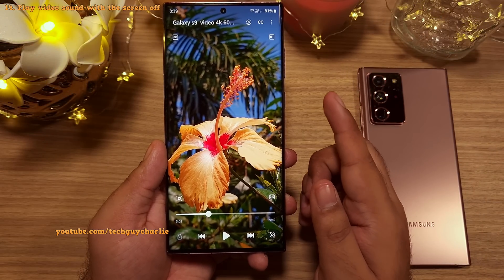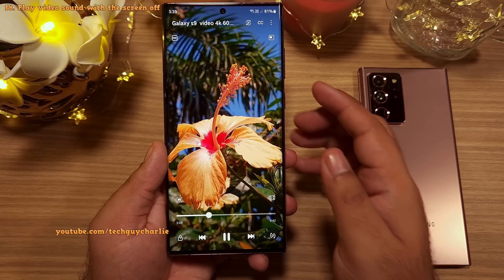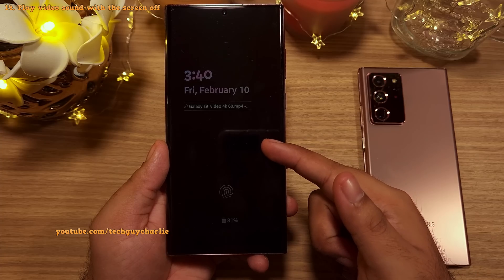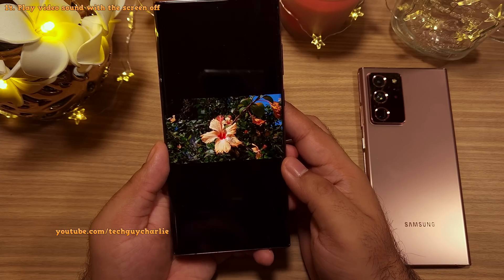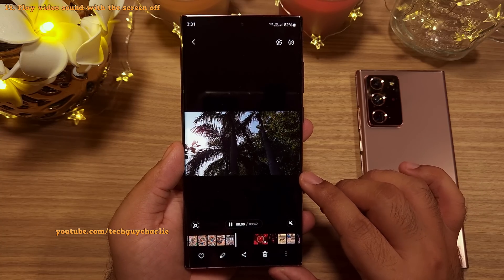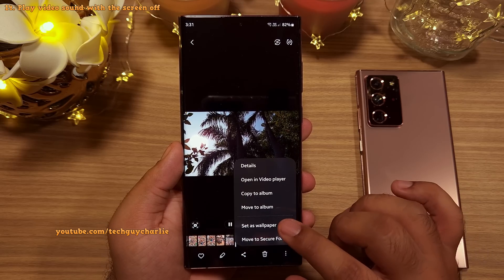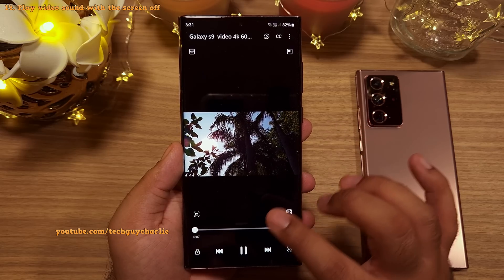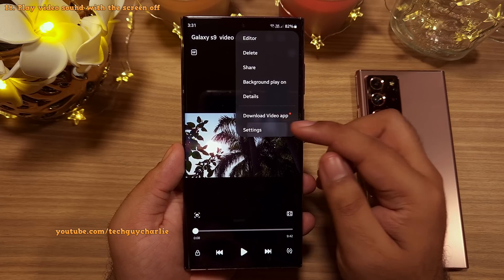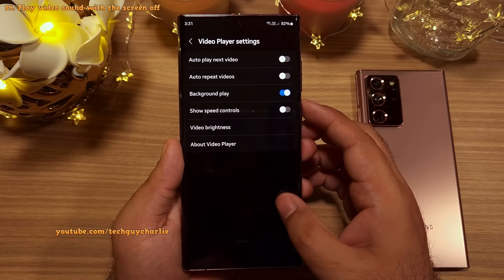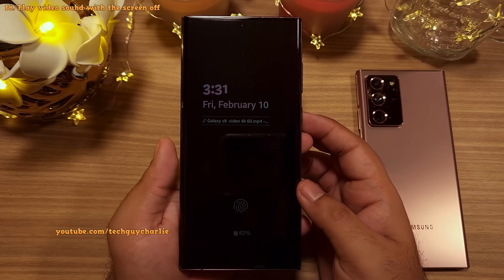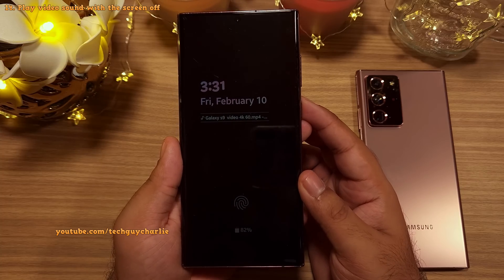Did you know you can play a video's audio in the background with the screen switched off? Go to your gallery, open a video, tap the three dots and select Open in Video Player. In the video player, tap the three dots in the top right corner, go to Settings, and enable Background Play. Now you can put your phone to sleep and the audio will continue playing — super useful for video podcasts.